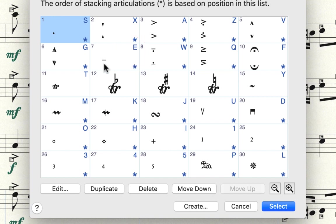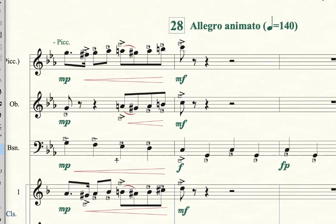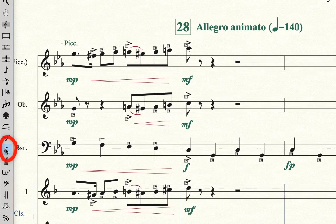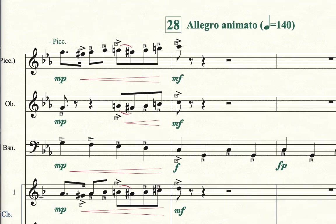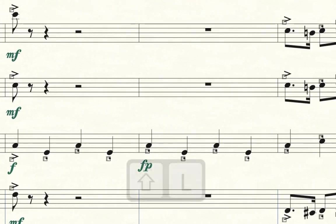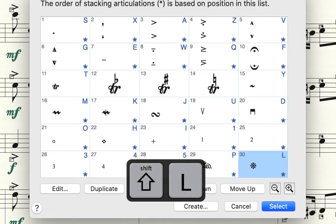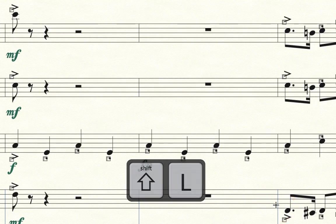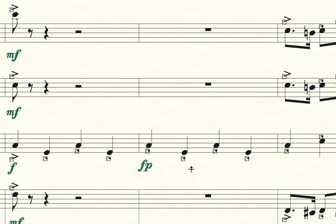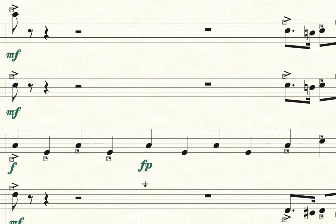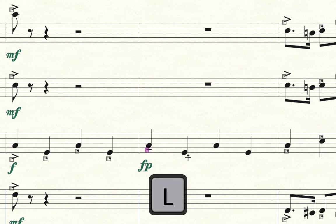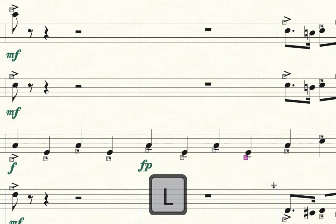But say you wanted to make legato L instead of the letter E. Let's cancel out of here. And while we have the articulation tool chosen, we'll type Shift L. We'll choose the legato sign and select. Now, let me just delete some of these articulations here. Now if I hold the letter L down, click, click, click, click.